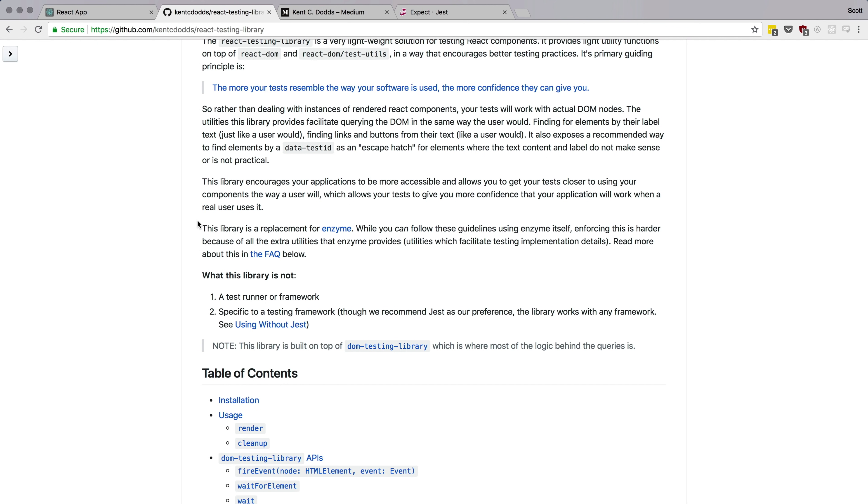React Testing Library replaces something like Enzyme. Enzyme was another React testing library created by Airbnb that allowed you to render React components and check all sorts of stuff. However, with Enzyme there are so many options that it could encourage bad testing practices, and it was actually quite an effort to use the right practices based on all the training material out there.